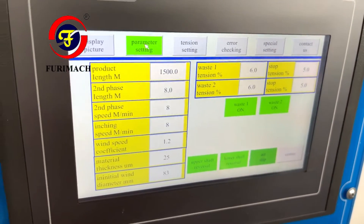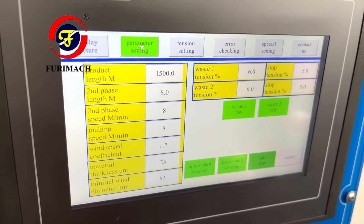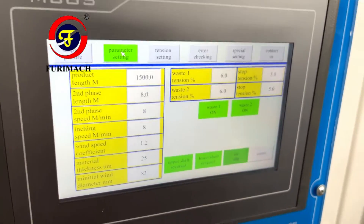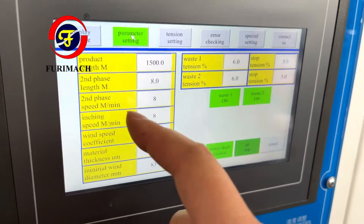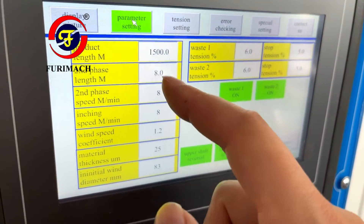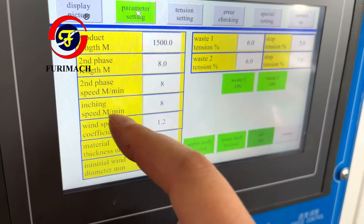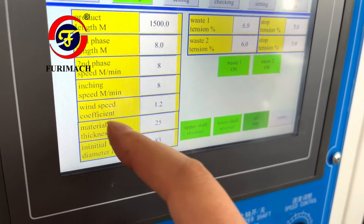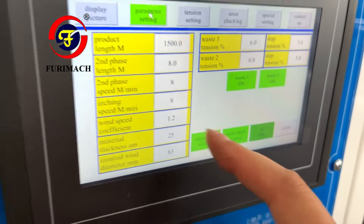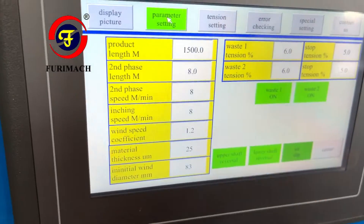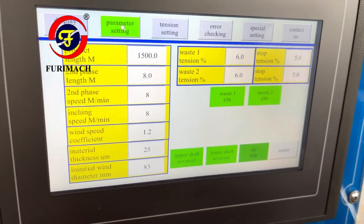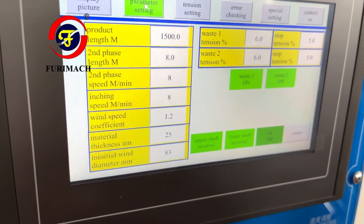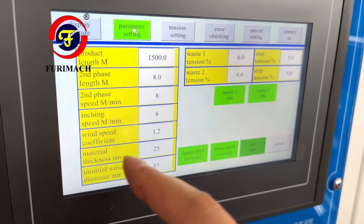Because the machine cannot run at high speed and suddenly stop, it has a process: high speed, then slow speed, then stop. Second phase speed — we set it to eight. This value, and also the inching speed, we can keep at eight. For the wind speed coefficient, 1.2 — we can keep the same 1.2 because we already checked the meter. So this correction parameter is good.